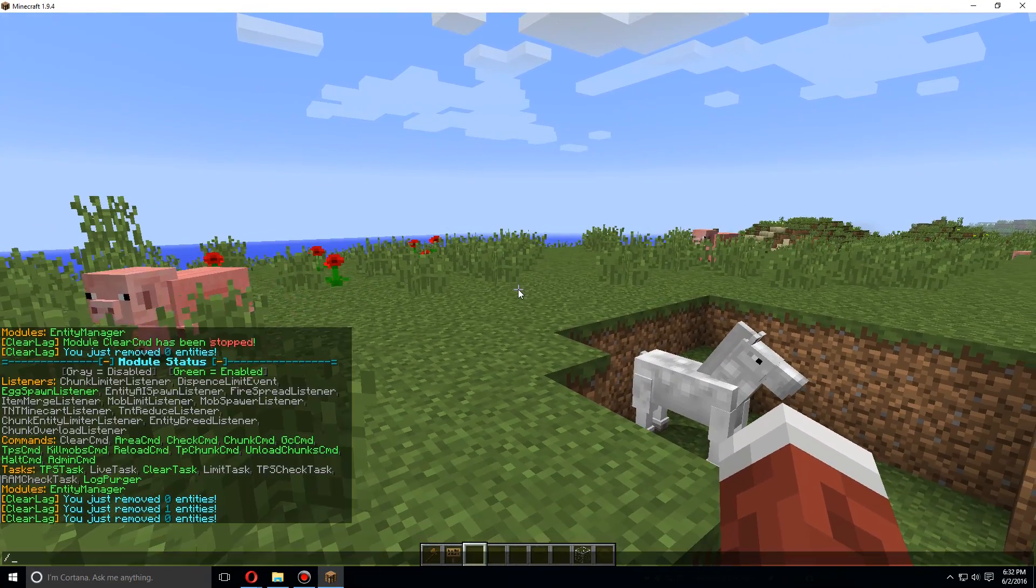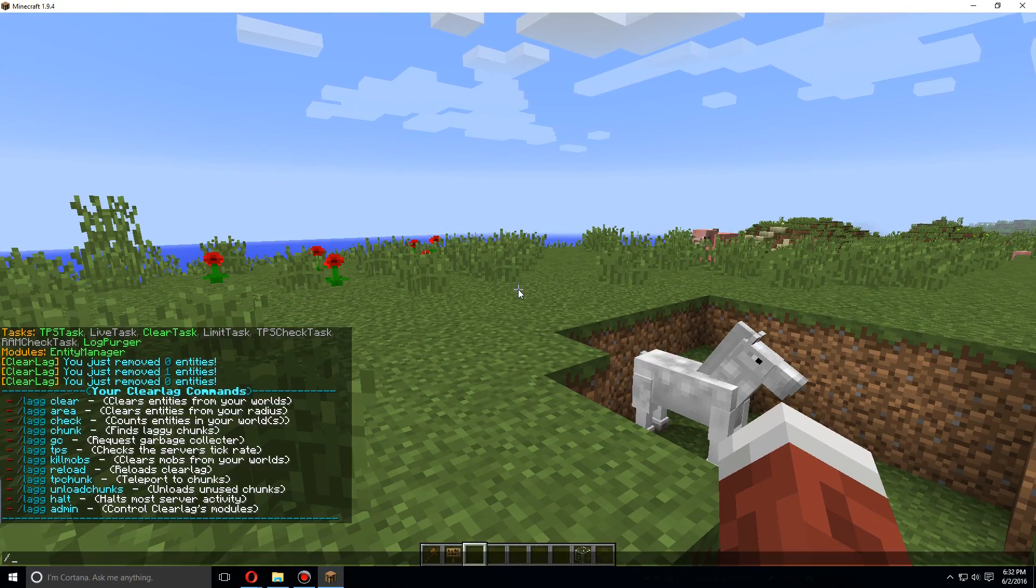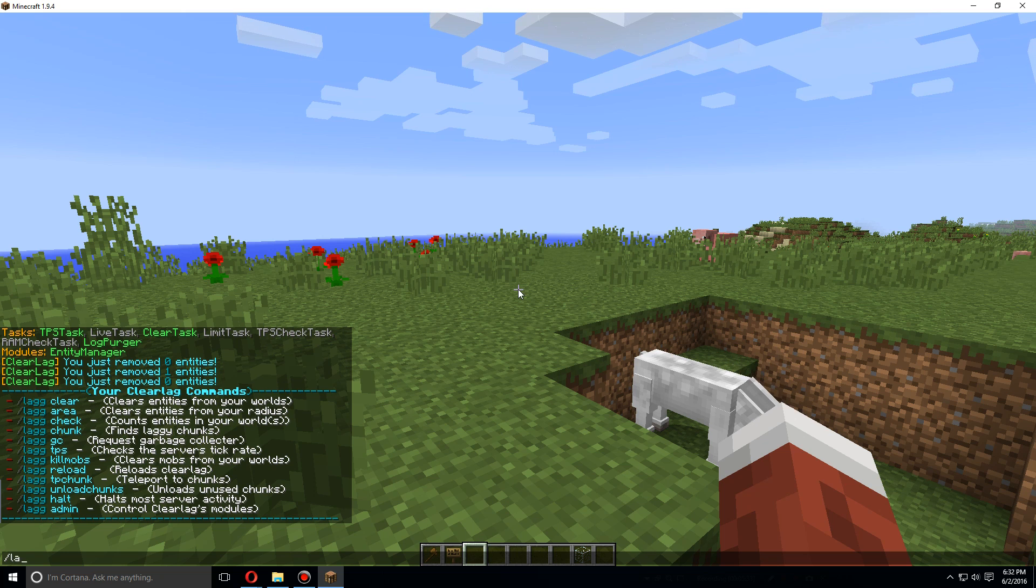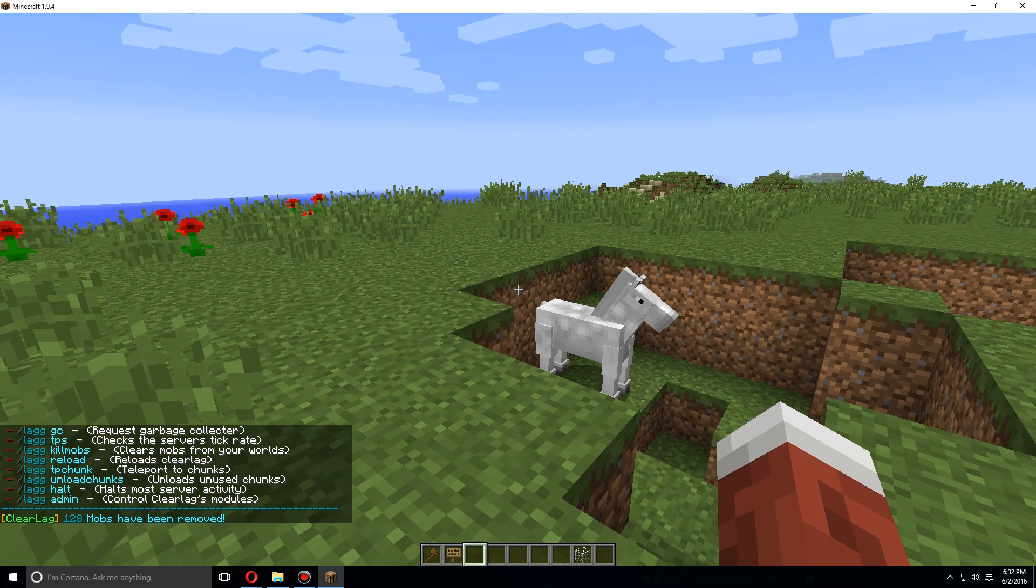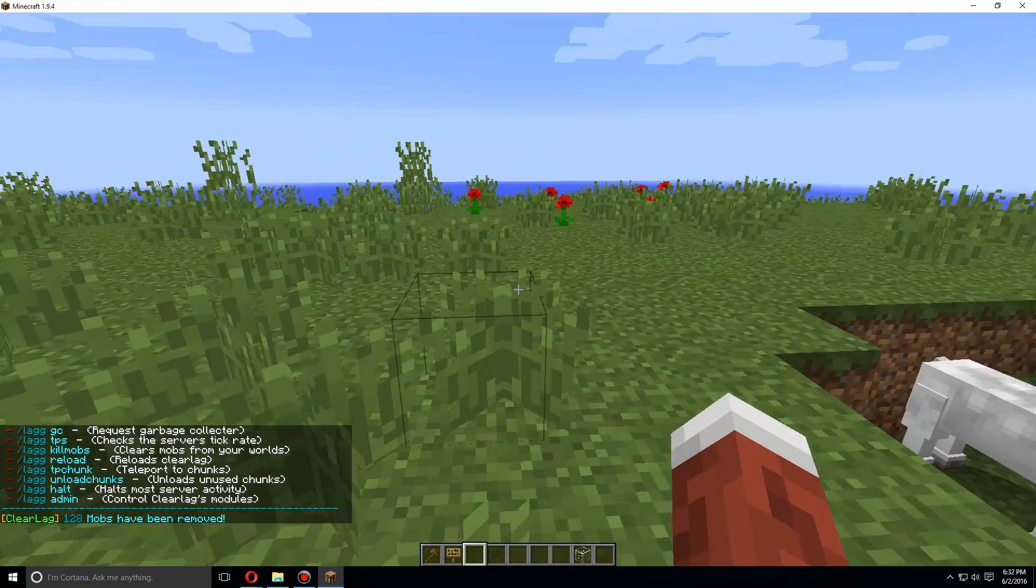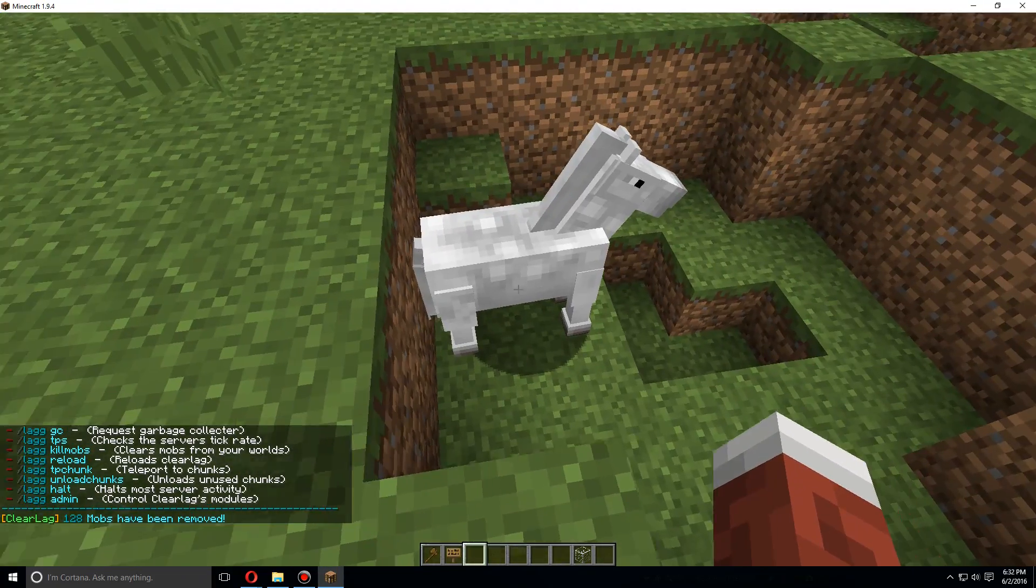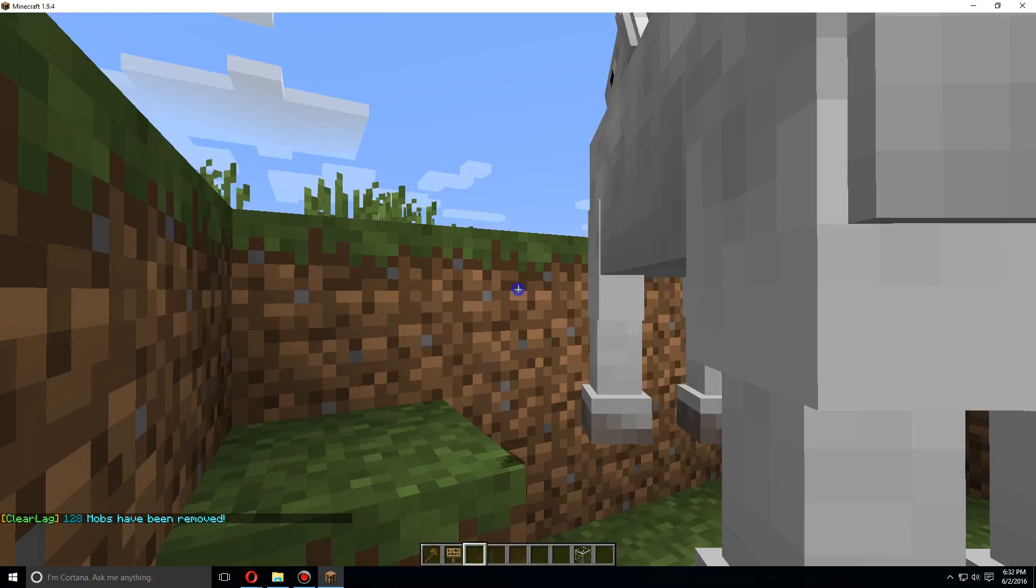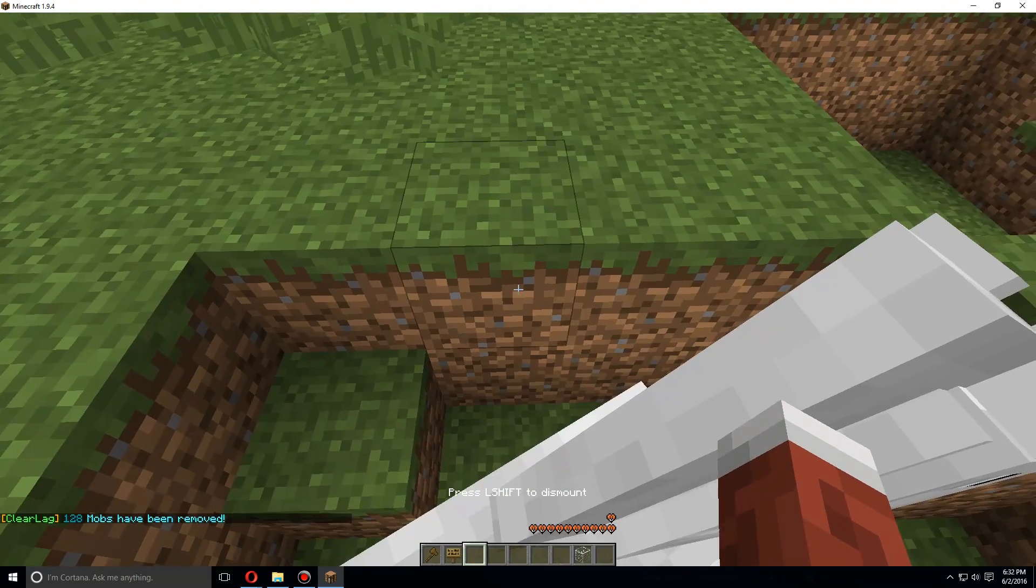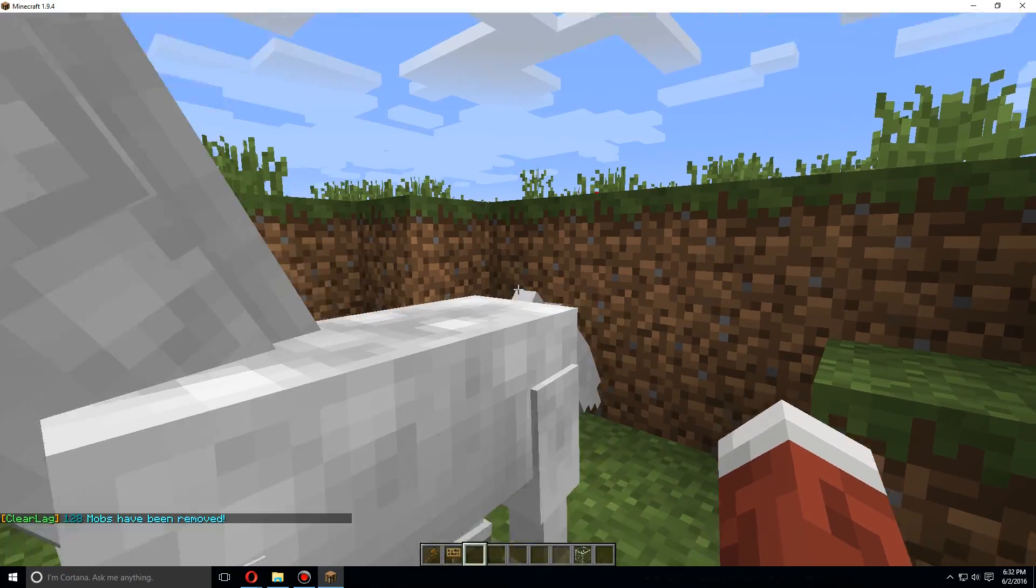However, if we do /lag kill mobs, this will kill all the mobs from the world except for the ones that were listed in the do-not-kill section of the config file.